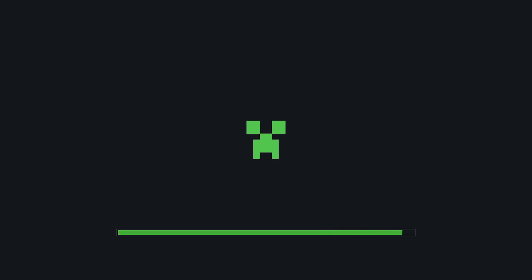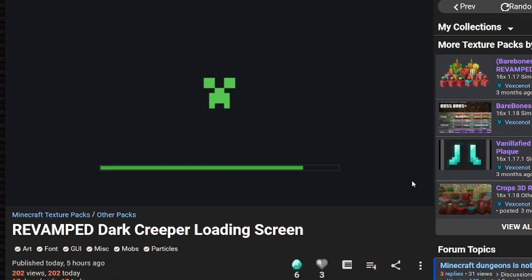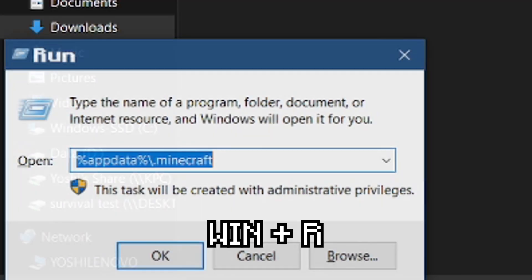All required links are in the description below. To get this dark creeper loading screen, first download the pack on Planet Minecraft.